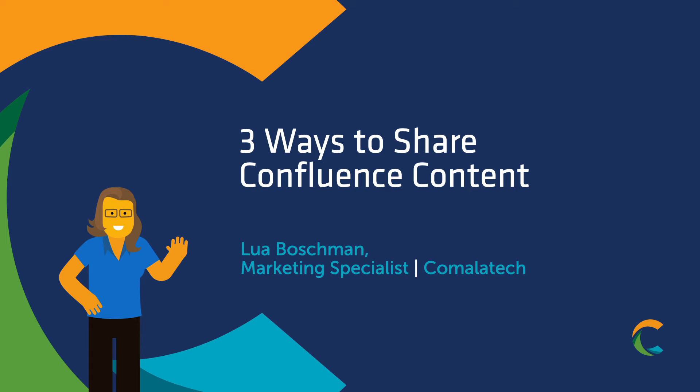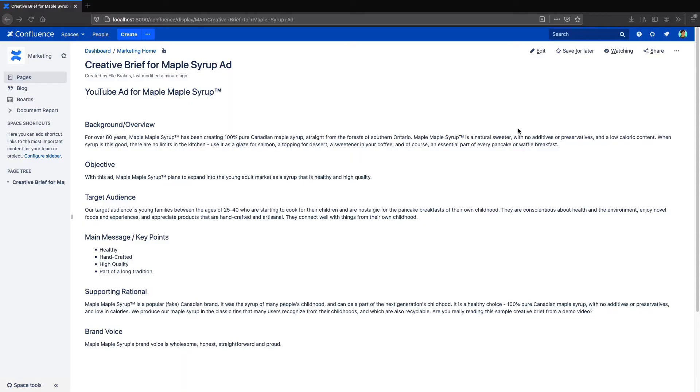Hi everyone, Lua here with a quick video tutorial on how to share your Confluence content with people outside your team. So let's say I have a finished page like this one here, and I want to share it with someone who doesn't have access to my Confluence. What are my options?